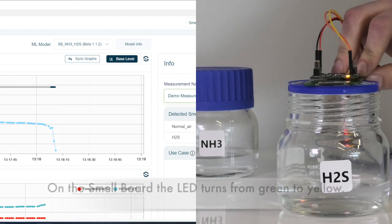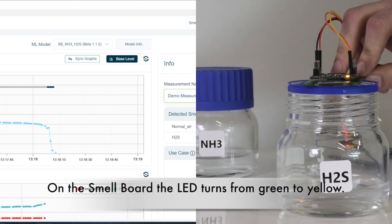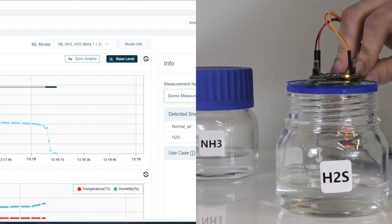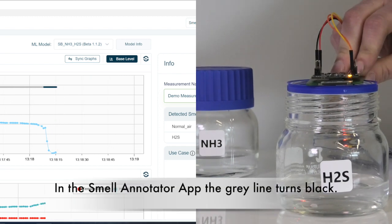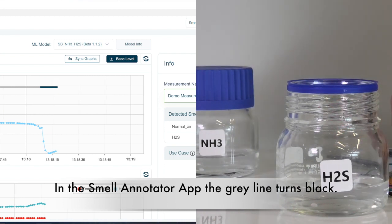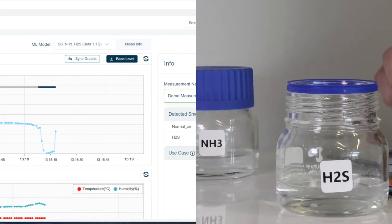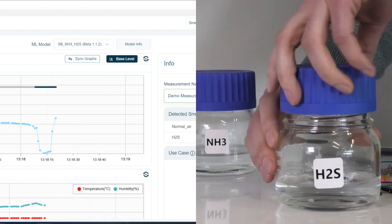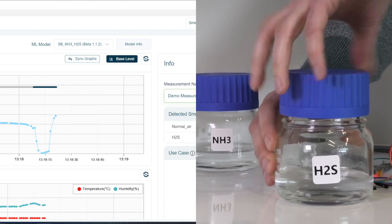On the smell board, the LED turns from green to yellow. In the smell annotator app, the gray line turns black. This verifies that hydrogen sulfide was reliably recognized.